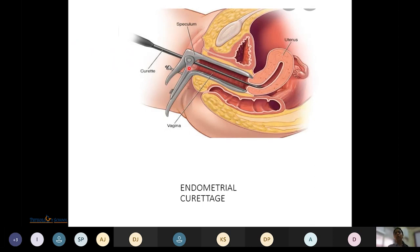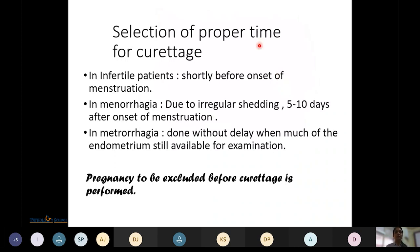For endometrial curettage, a speculum is placed, the uterine sound is introduced to assess uterine position and depth, then the curette is introduced and the endometrium is scraped off. The proper timing for curettage: in infertile patients, it is shortly before the onset of menstruation; in menorrhagia with prolonged bleeding, five to ten days after onset; and in metrorrhagia, it is done without delay. Pregnancy should always be excluded before performing curettage to prevent induced abortion.